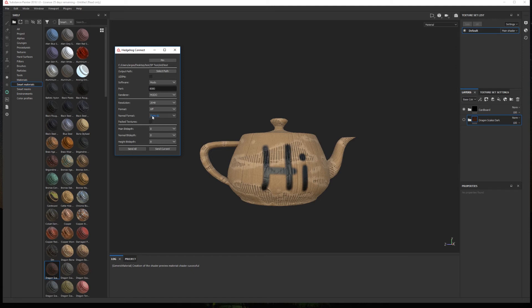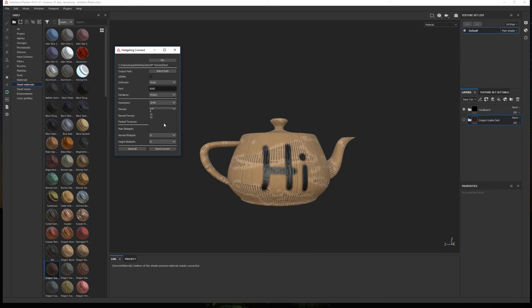Then we can choose to either use one texture file per material map or optimize the textures and pack more than one material map in a single file. For example, use the same file for the occlusion, metalness and roughness. Finally we can select a bit depth of the normal and height map and a general bit depth for the rest of the maps.